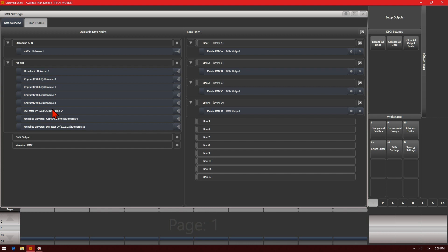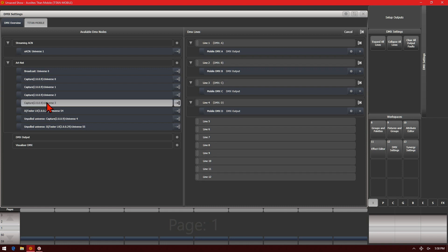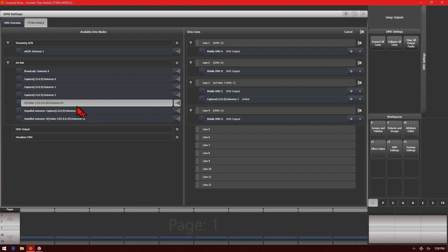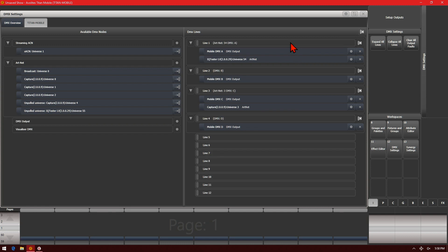To assign a unicast line, simply click on it and where you want it to go. In this case, I'll assign Capture Universe 3 to line 3 of my console, and I can now see that I can output line 3 to both DMX Output C as well as Artnet Universe 3. If I wanted to assign my IQ Tester's Universe 54 to have fixtures on that Artnet node respond to line 1, I can simply patch it here.